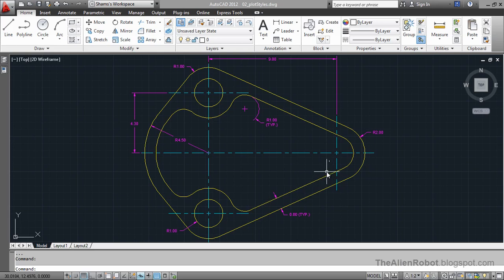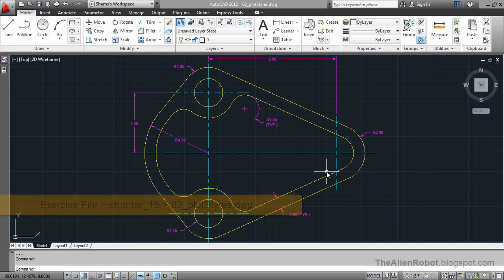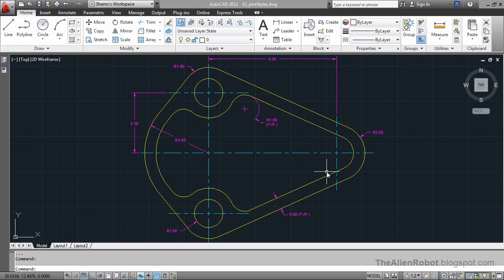You may be wondering why we need to choose a plot style table to print our works. As you know, we definitely don't need to select a plot style table in Adobe Photoshop or Microsoft Office to print our works.